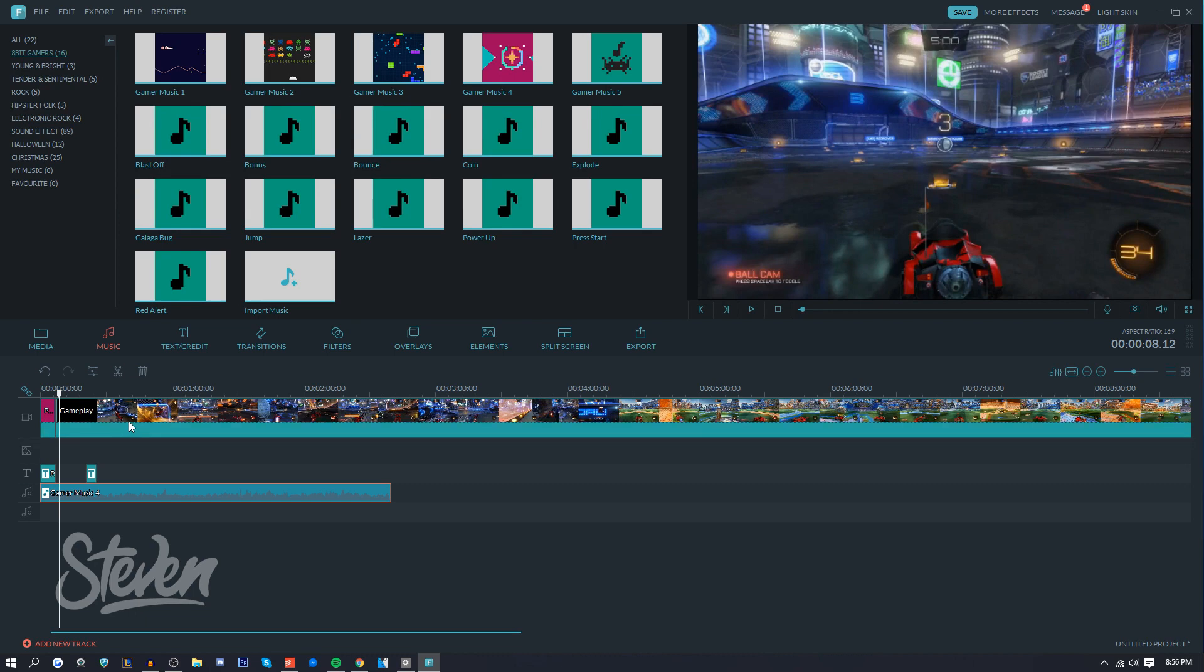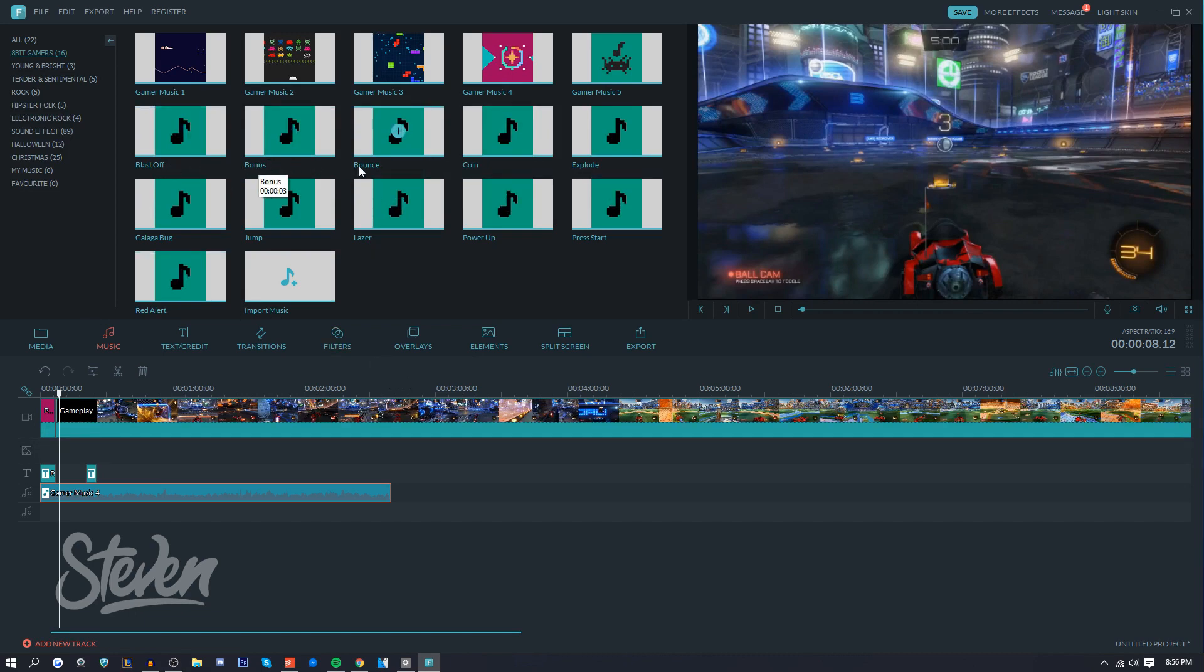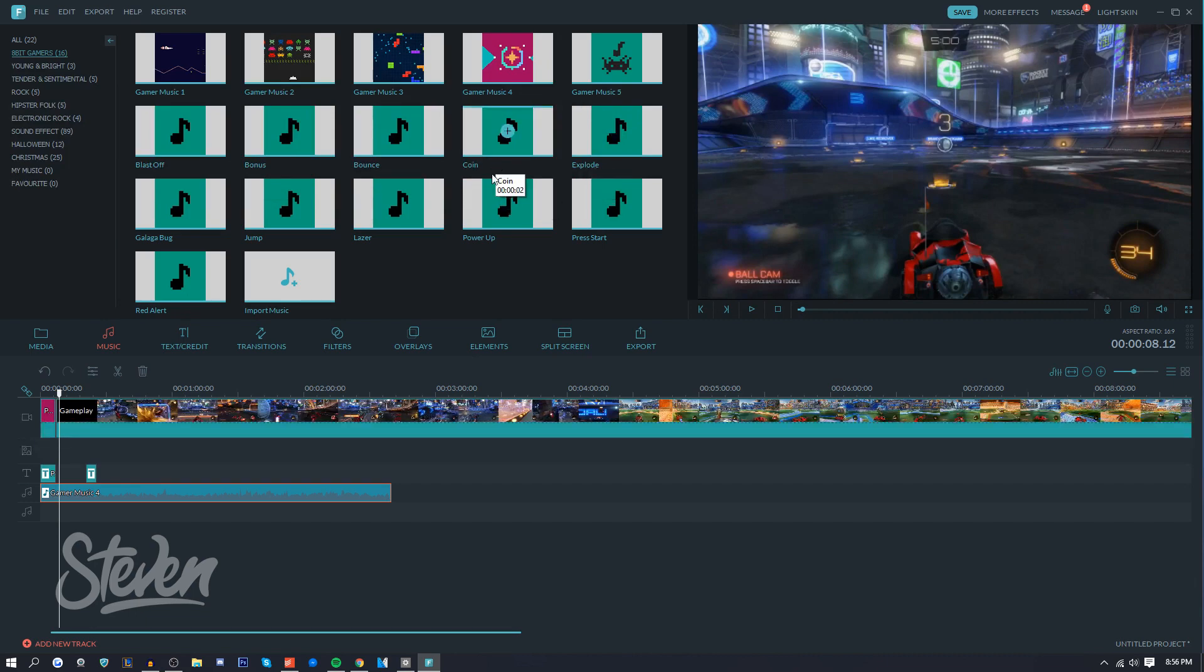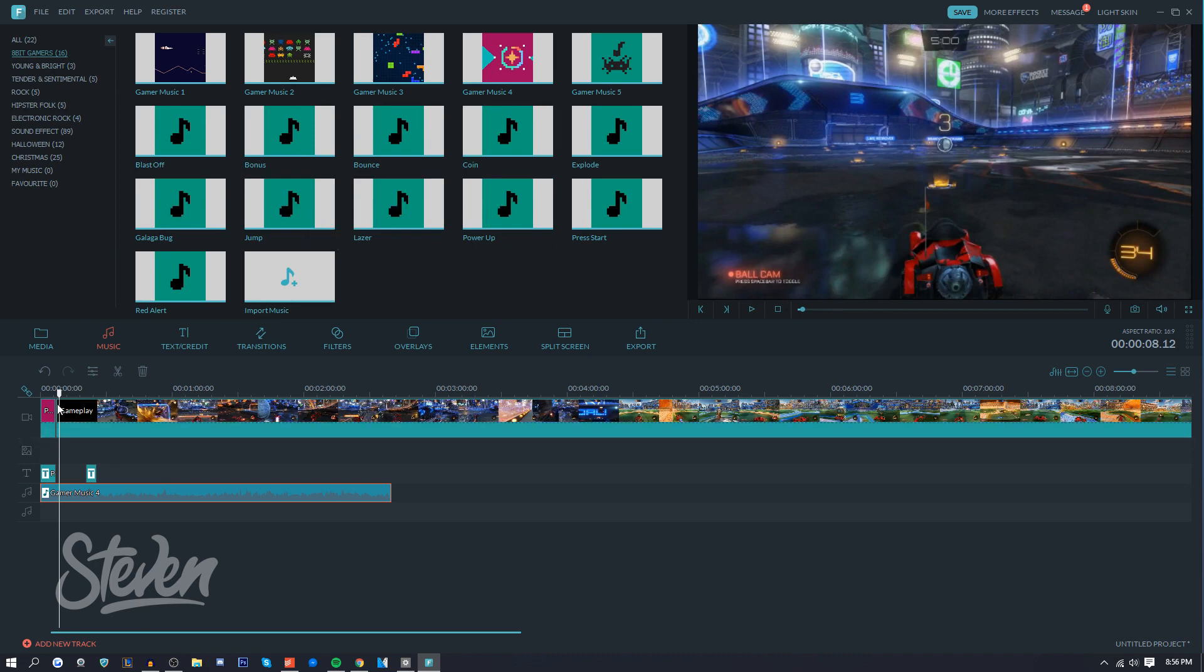You can tell that it's a gaming video just off that. It's something you hear from like Super Mario or Street Fighter or something like that. So that's really cool that they incorporated some music as well as other sound effects - so like blast off, bonus, bounce, coin, explode.